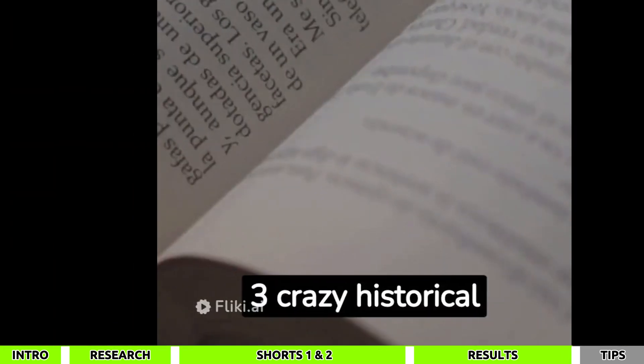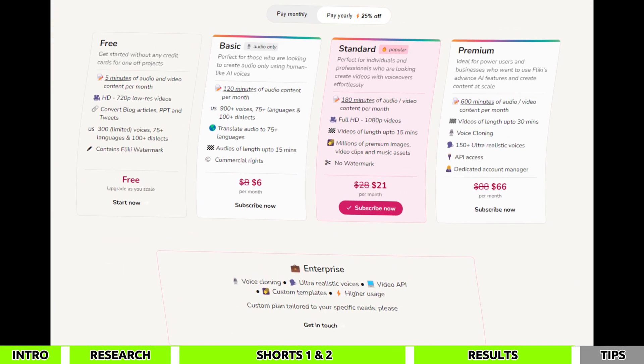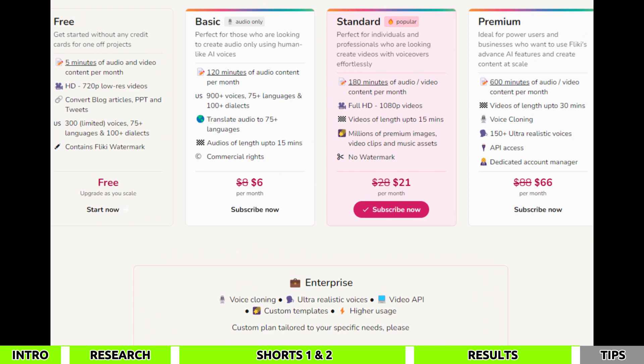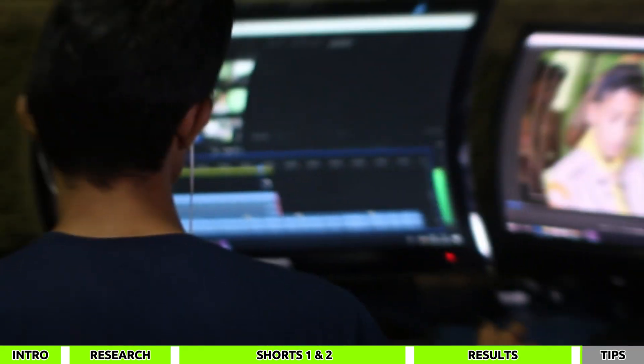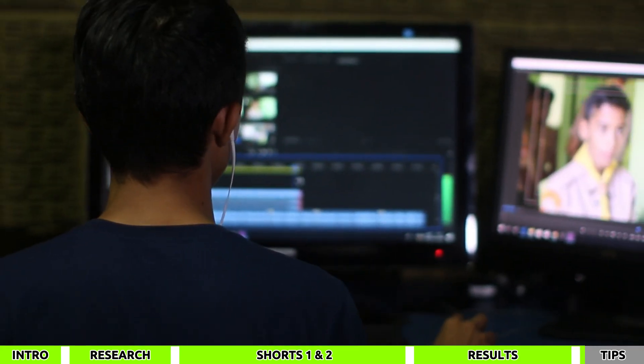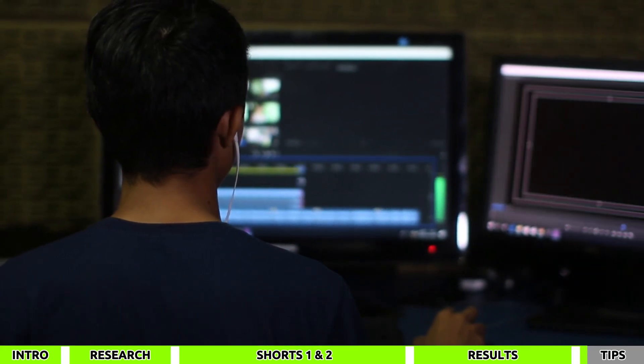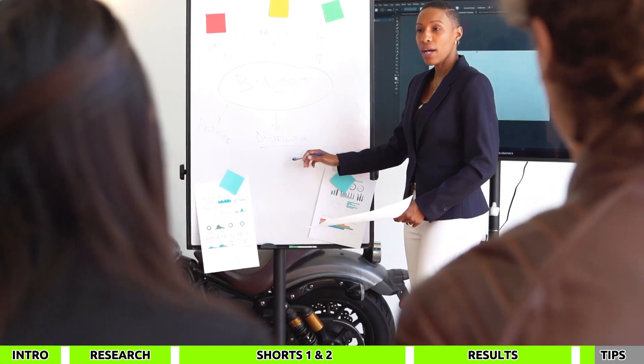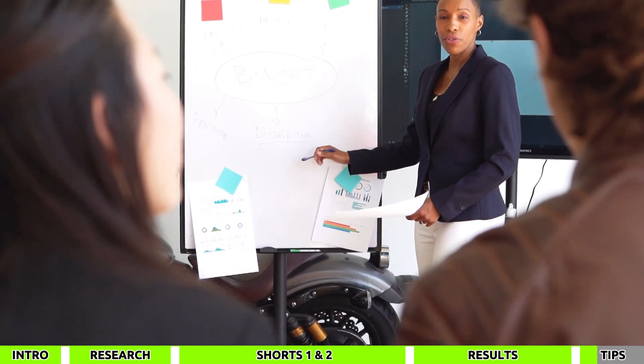Aren't they amazing? You might notice a small watermark — you can subscribe to Flicky Premium to remove it, or use other editing software to hide or remove the watermark.